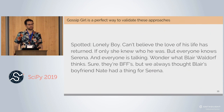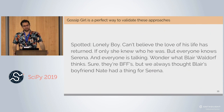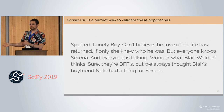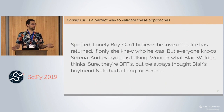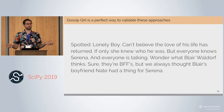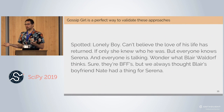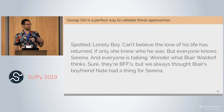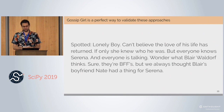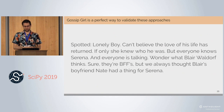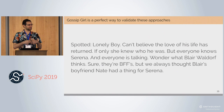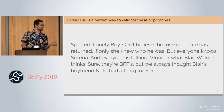Returning to Gossip Girl: the show is basically about angsty teenagers in Manhattan taking turns hooking up with each other and disappointing their parents. There's a character known as Gossip Girl who sends text message blasts just in time to stir up trouble — trouble that could be solved if any characters talked like normal human beings, but instead they just glare at each other. The show starts with blasts like: 'Spotted, lonely boy, can't believe the love of his life has returned... everyone knows Serena... wonder what Blair Waldorf thinks... we always thought Blair's boyfriend Nate had a thing for Serena.'